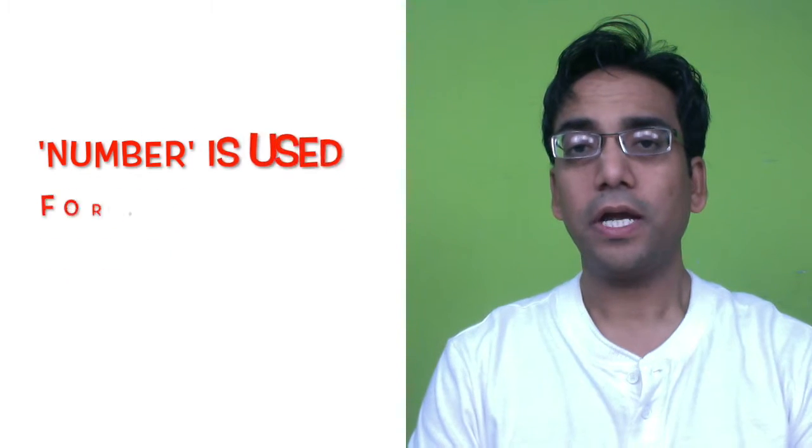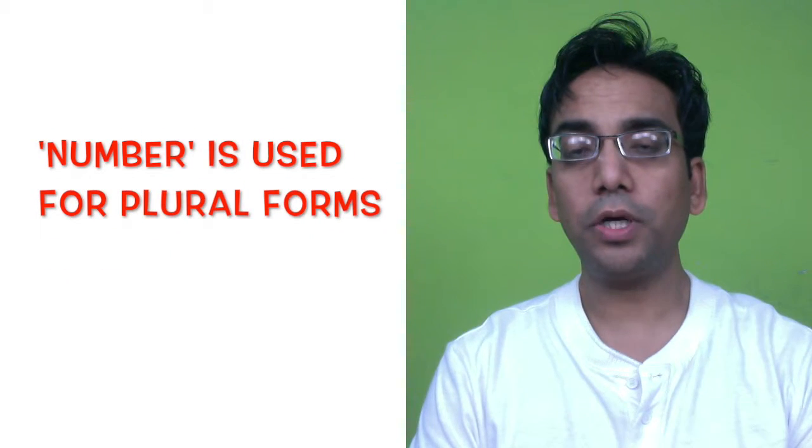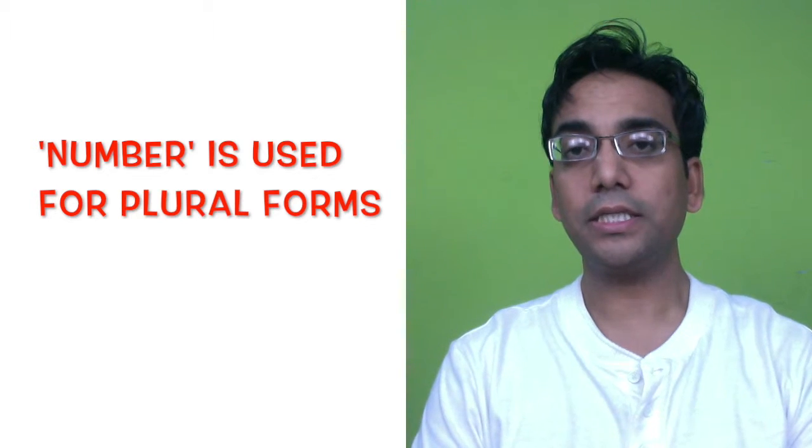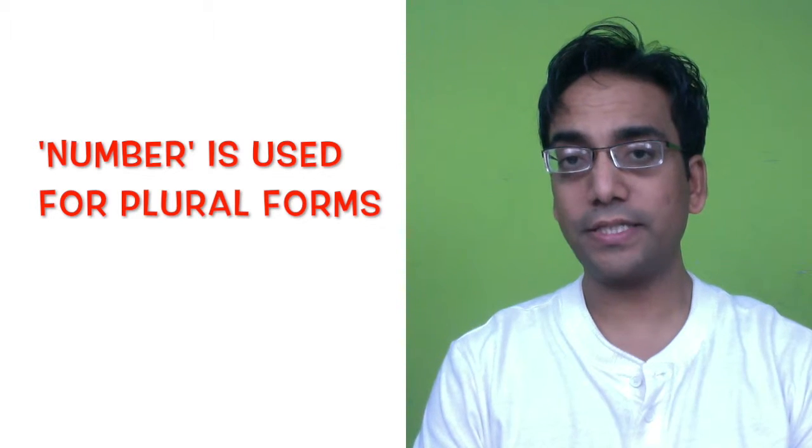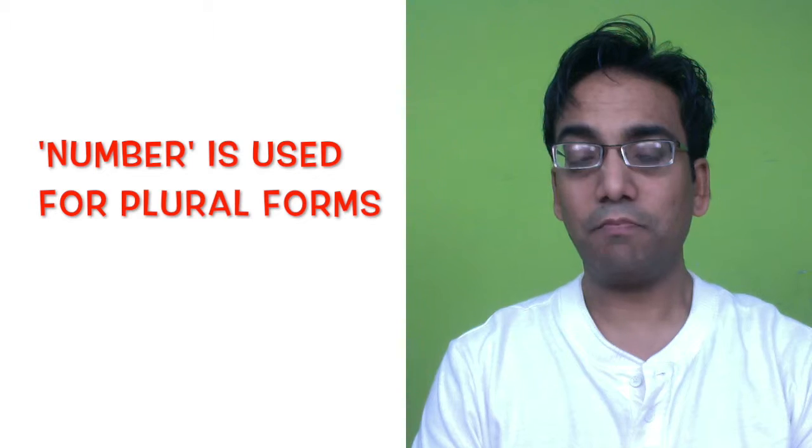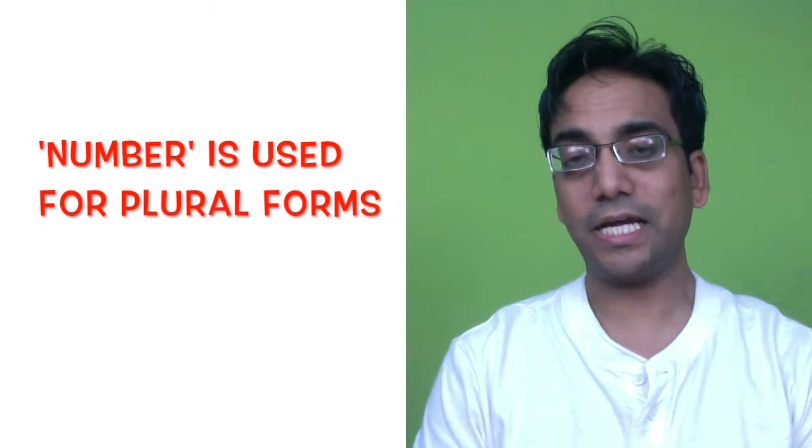Number is used with plural nouns, for example, certain number of boys, houses, boxes, etc.